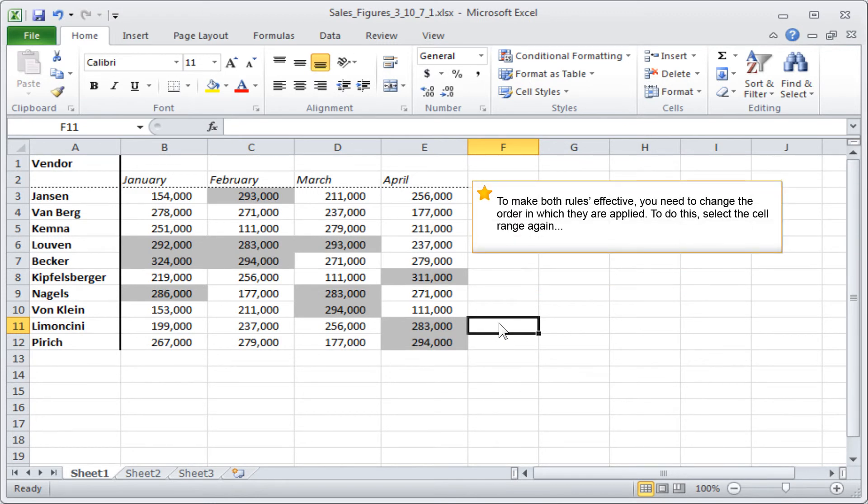To make both rules effective, you need to change the order in which they are applied. To do this, select the cell range again.